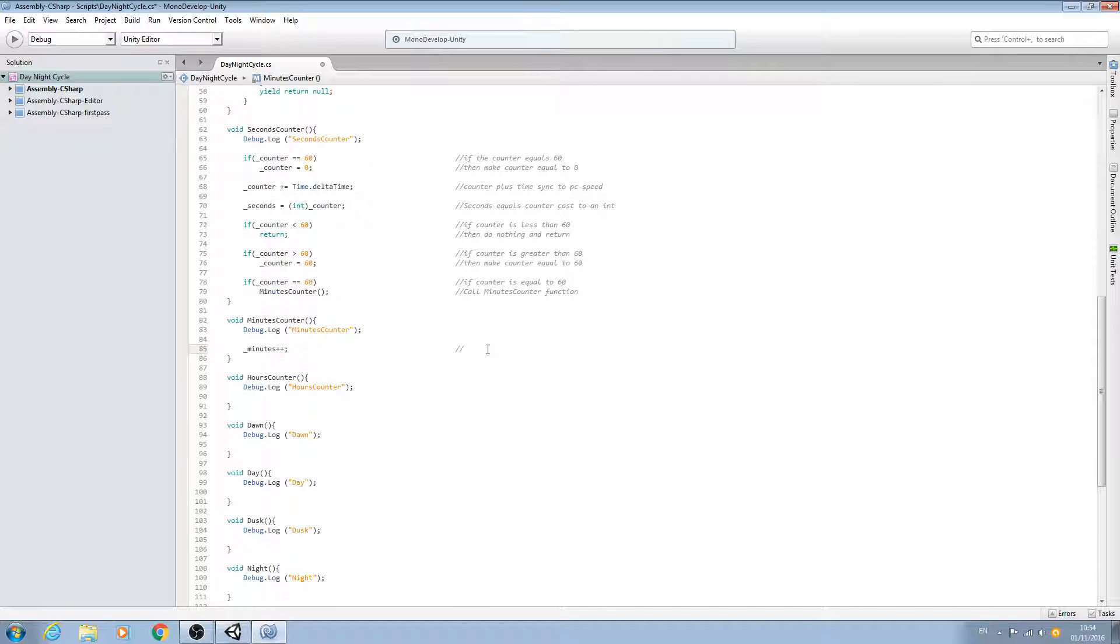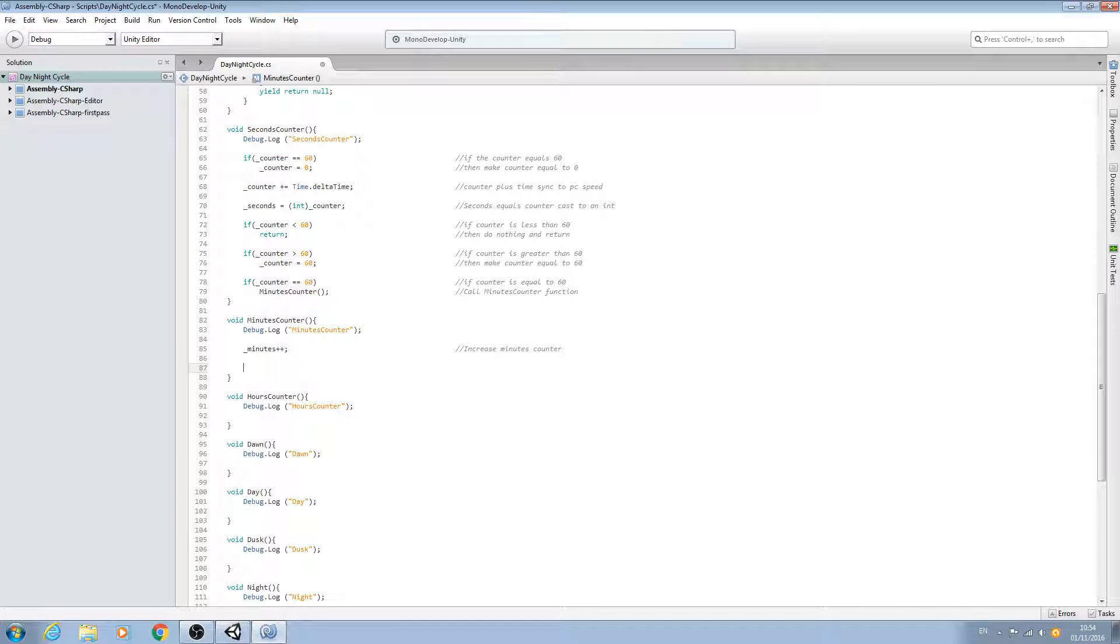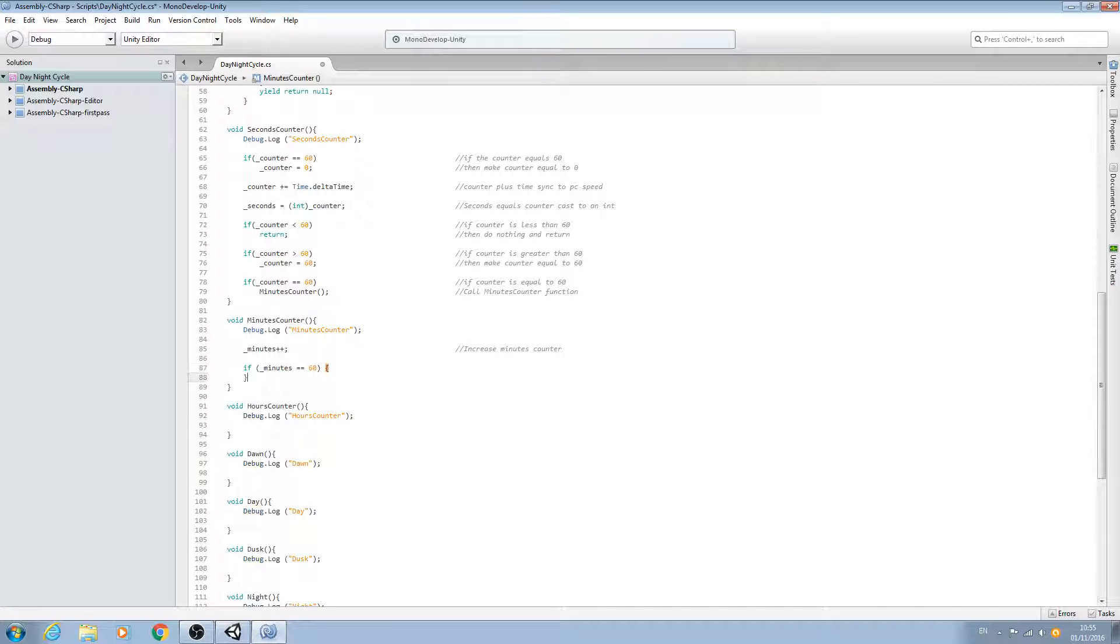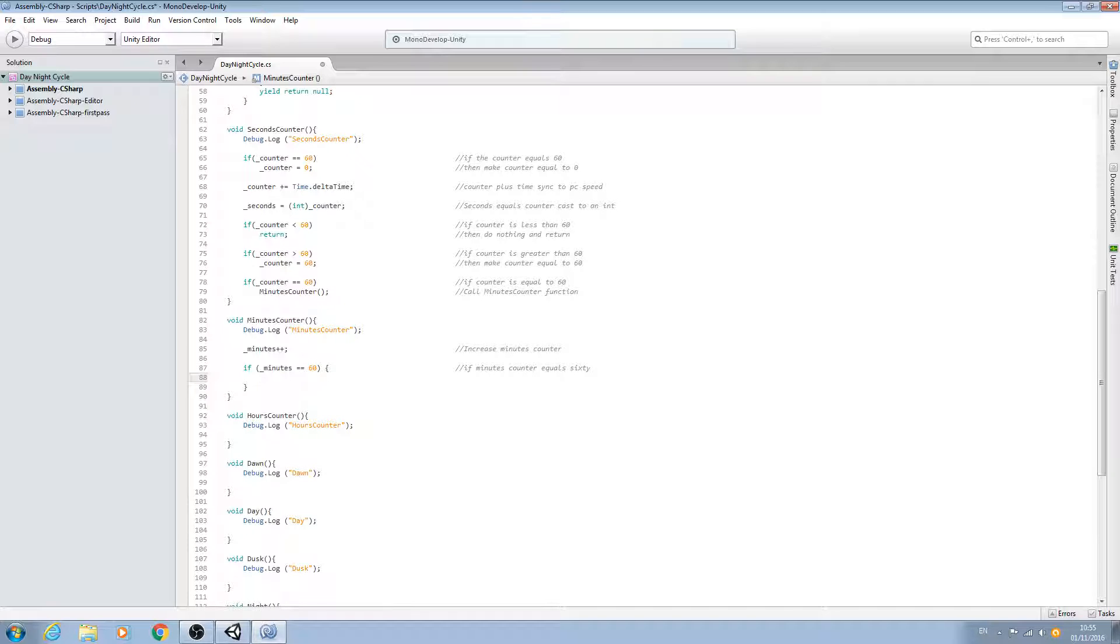We'll say in the comments increase minutes counter, and we'll come below here and say if open brackets underscore minutes double equals 60, close brackets, open and close. We'll get this into the comments: if minutes counter equals 60.